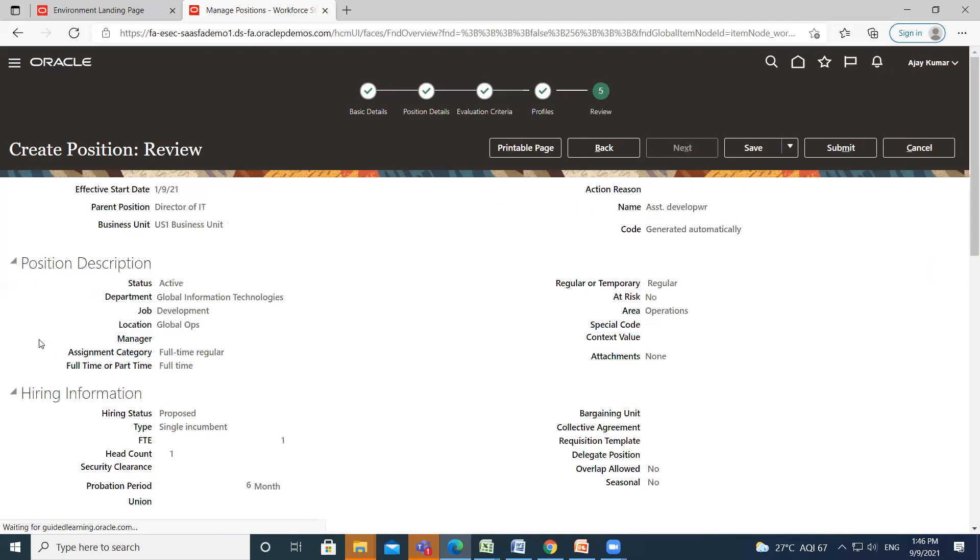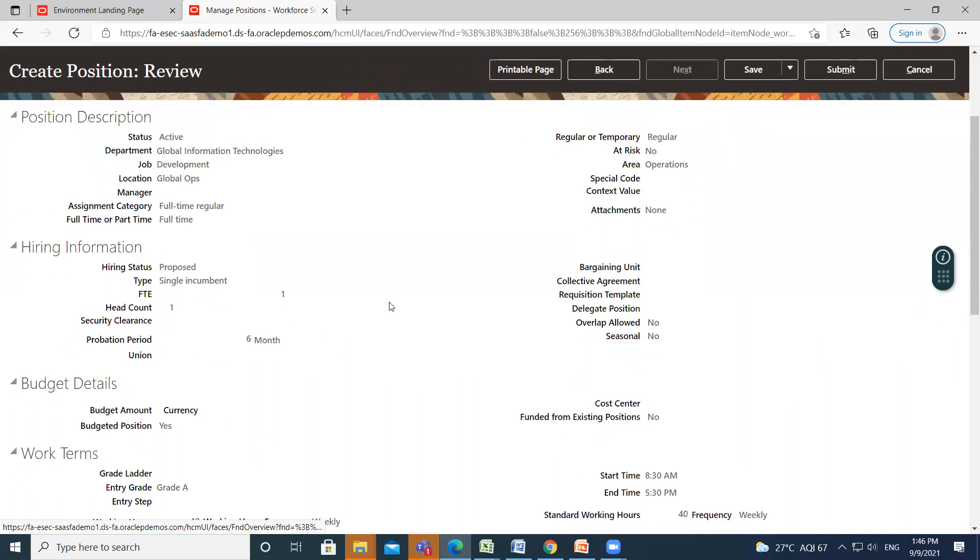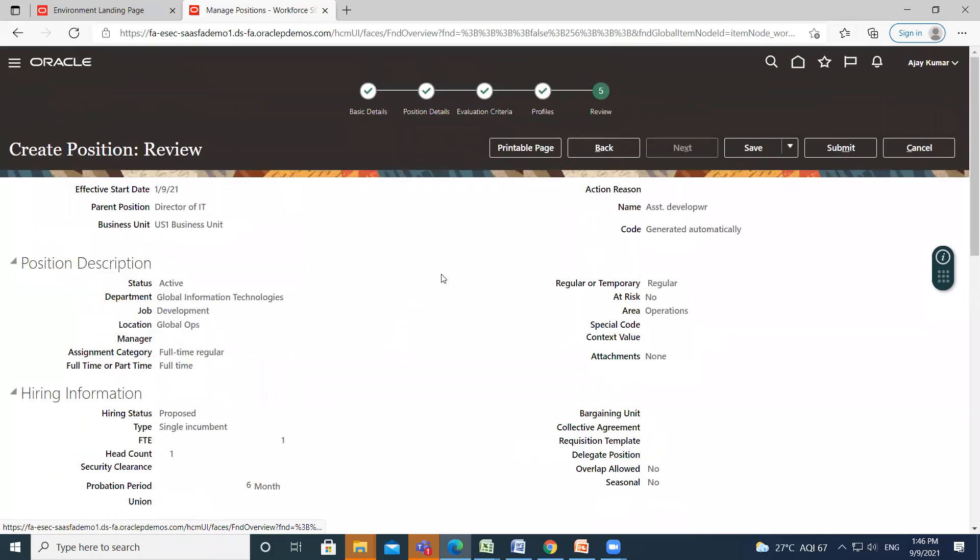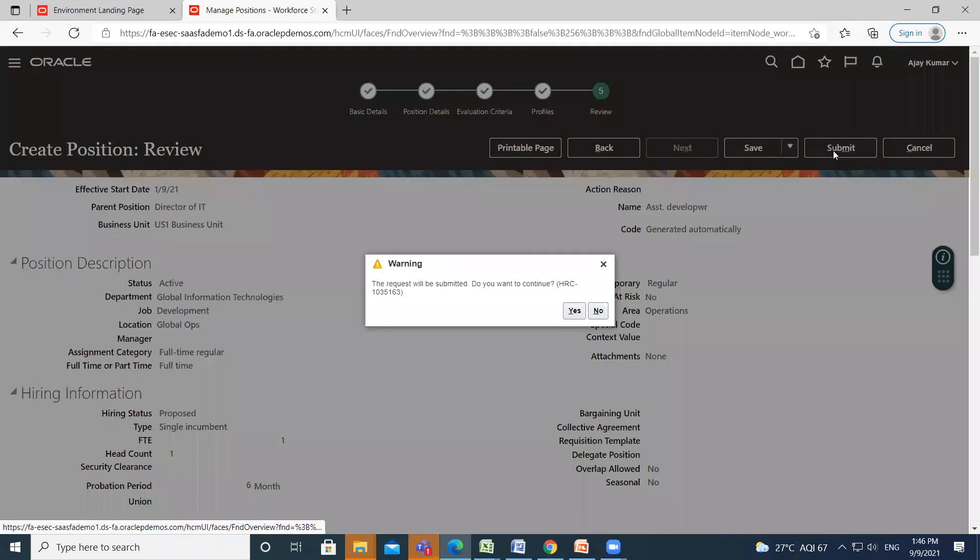We move on to the review page. This is the information of our position which we are creating, and then click on Submit option. So this is how you can create a new position in your Oracle HCM. I hope it is clear to you. Thank you so much for watching.